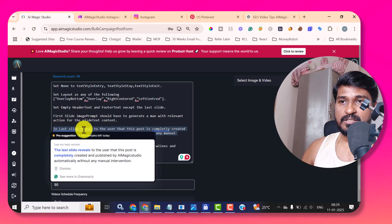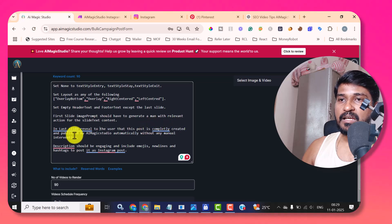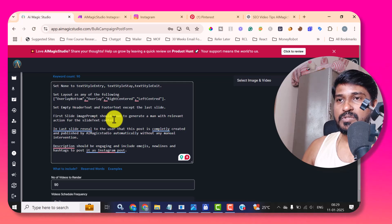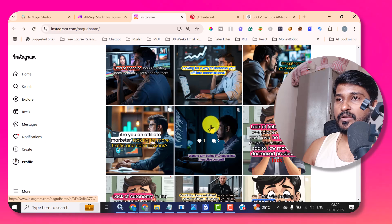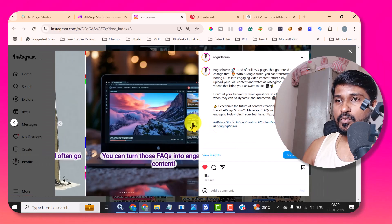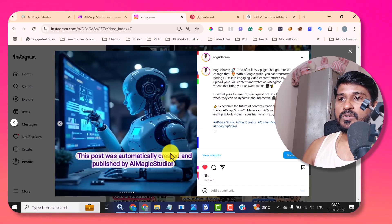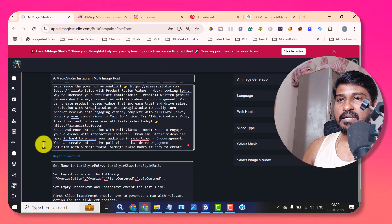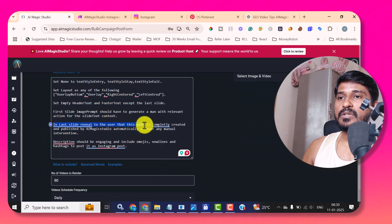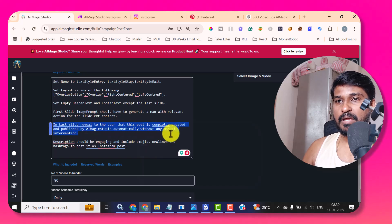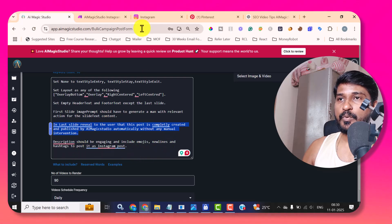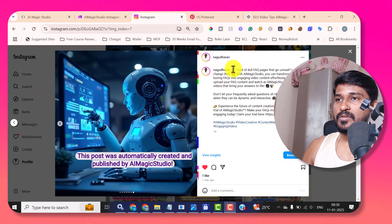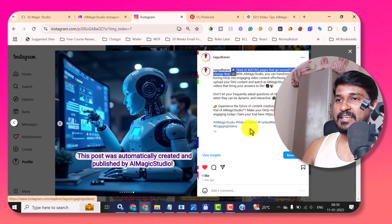I have given the instruction to AIMagicStudio to follow this while creating that video, and in the last slide reveal to the user that 'this post is completely created and published by AIMagicStudio automatically without any manual intervention.' So I show one of the multi-carousel posts which was created automatically based on this instruction. If I go to the last slide on Instagram, you can see: 'This post was automatically created and published by AIMagicStudio.' Also the description is engaging and includes emojis, new lines, and hashtags — and you can see it has done exactly that.